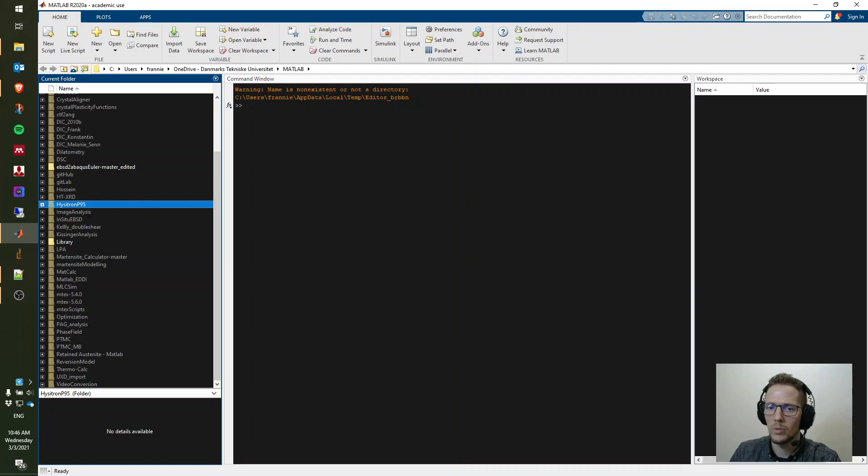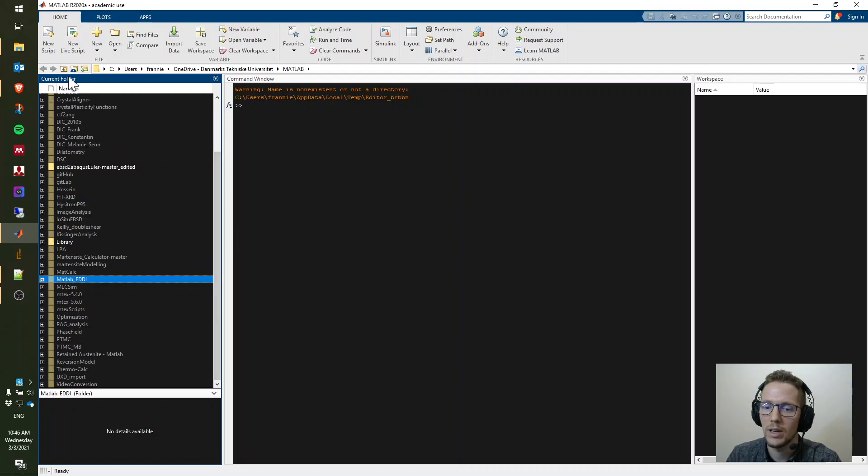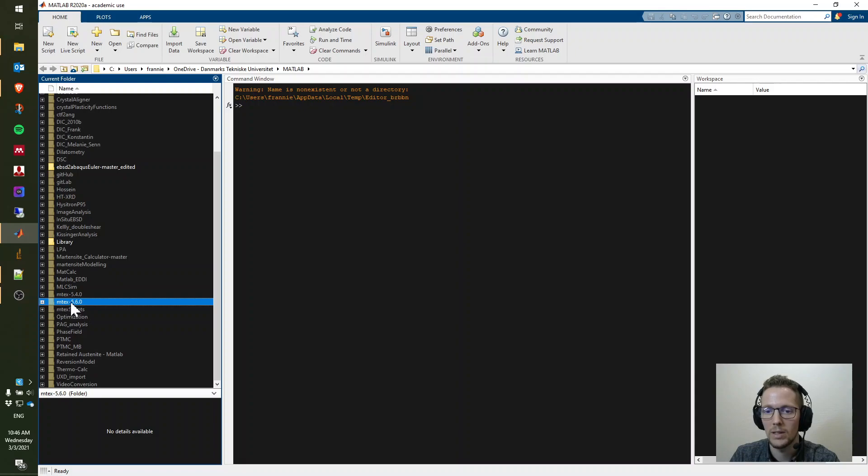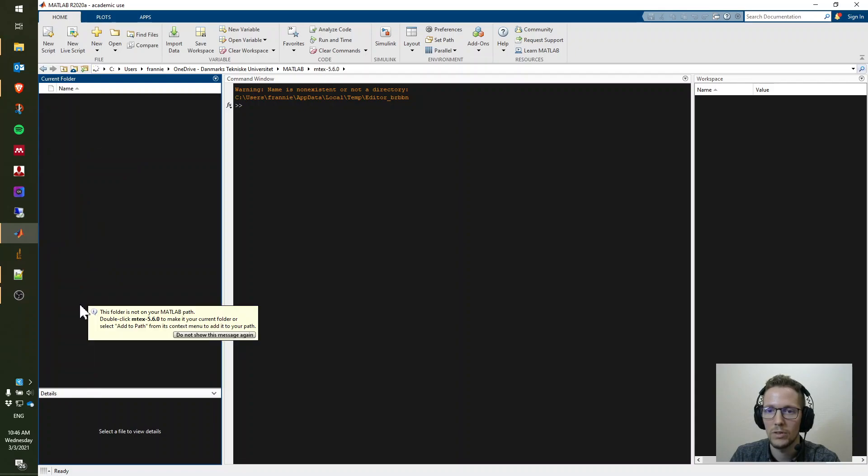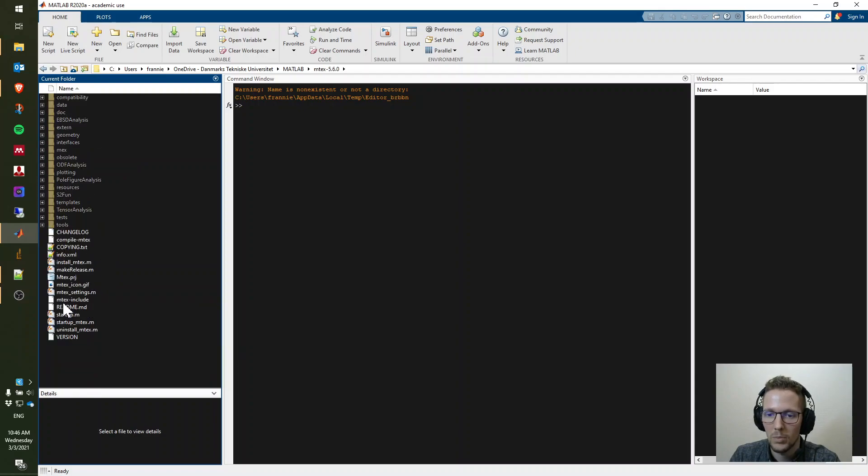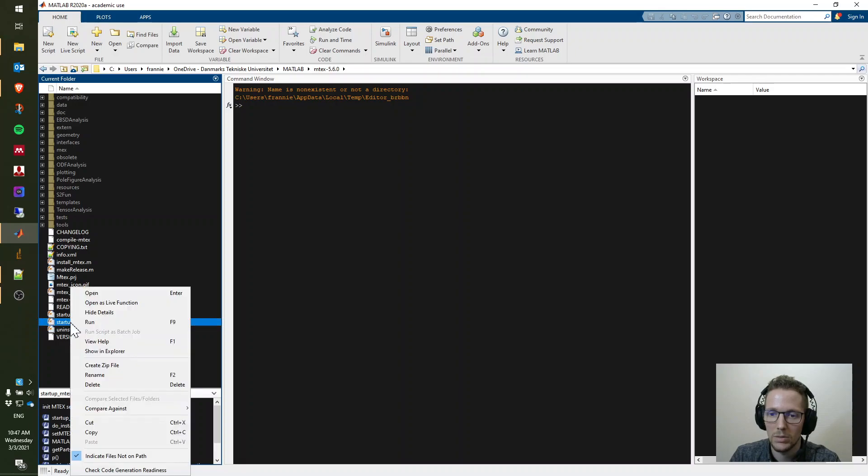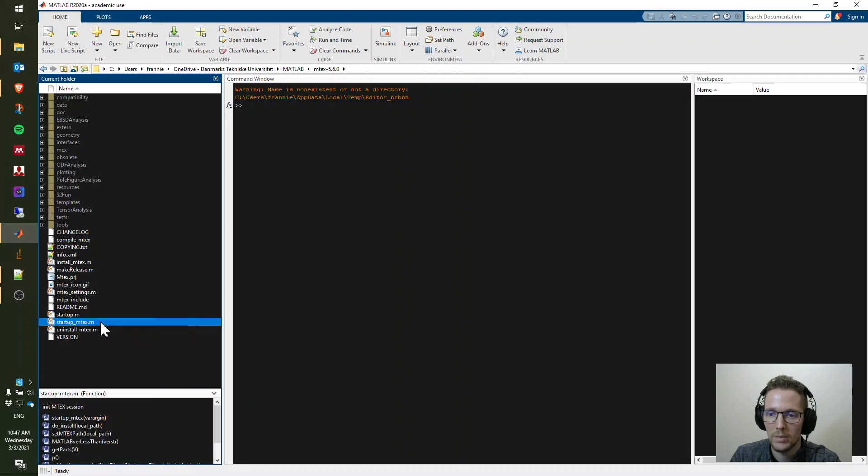When you open MATLAB, it looks somewhat like this and you have this kind of path browser here. I extracted my Emtek 5.6 version right here. You go to startup Emtek, do a right click, and then you do run.